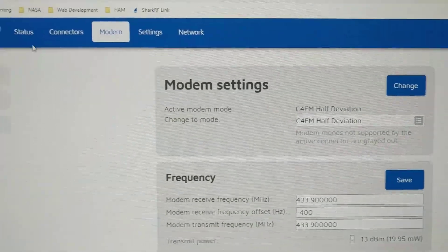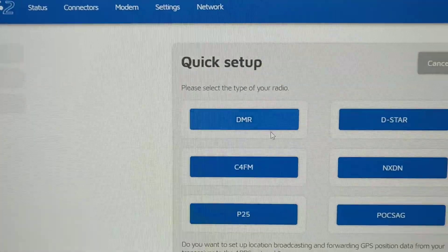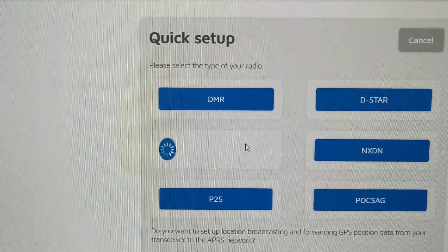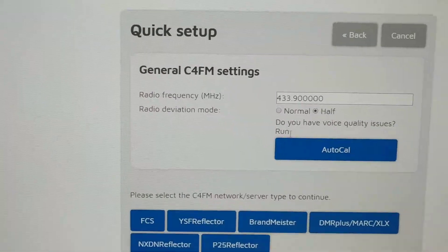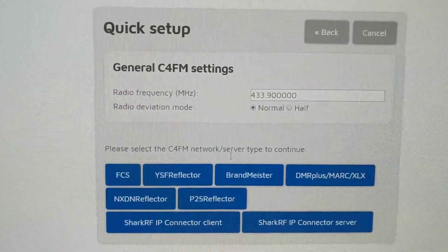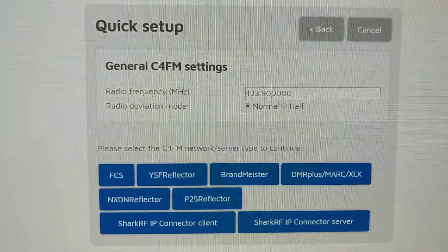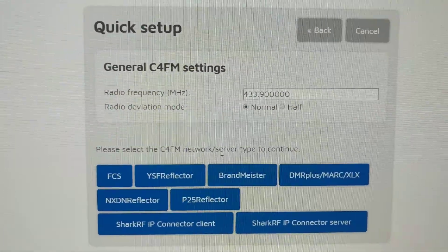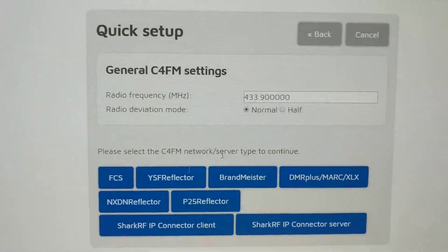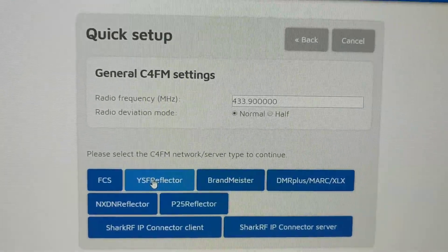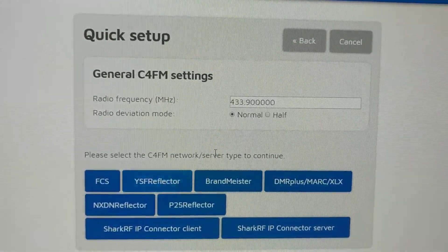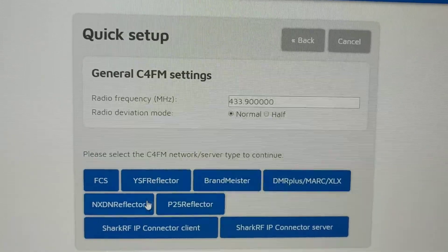So modem settings on half deviation. If I go to quick setup, C4FM, I'm going to choose normal here. And to me, intuitively, whenever I change that there, choose my YSF reflector or Brandmeister, whatever it may be, it should change that modem setting to normal mode, not half deviation.